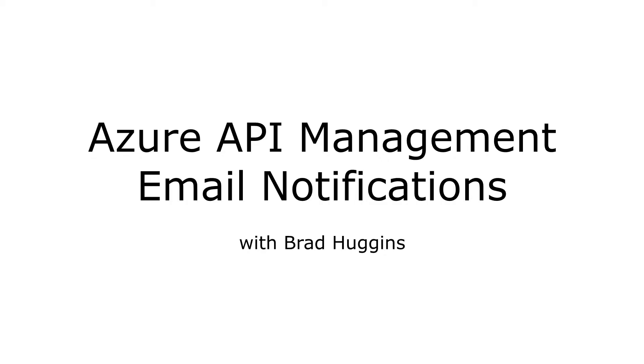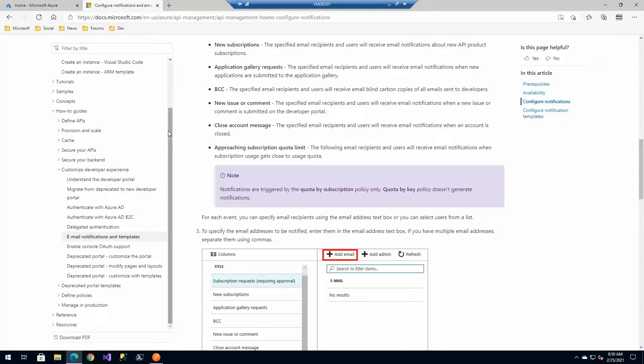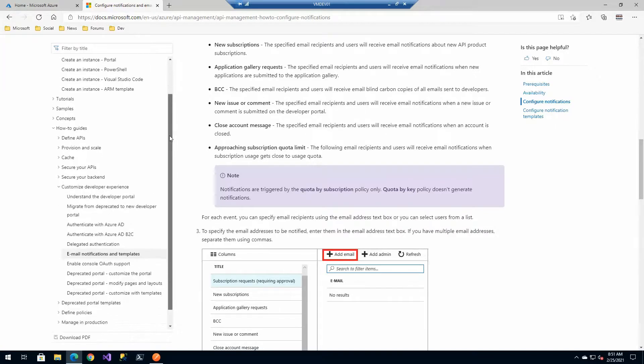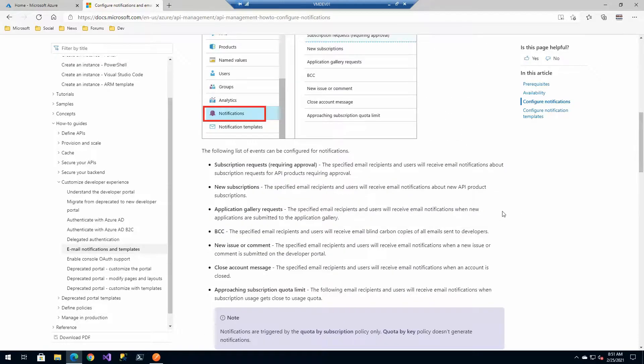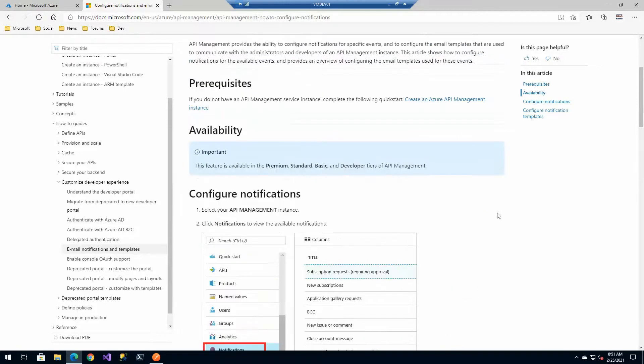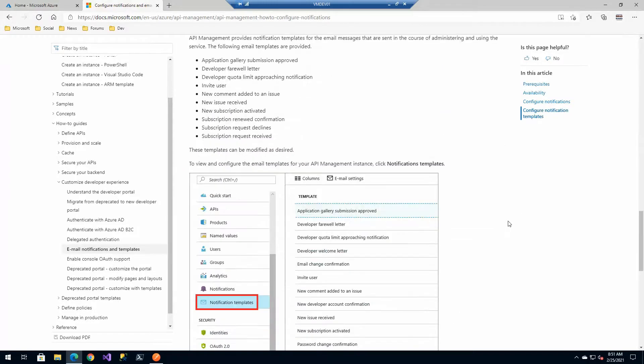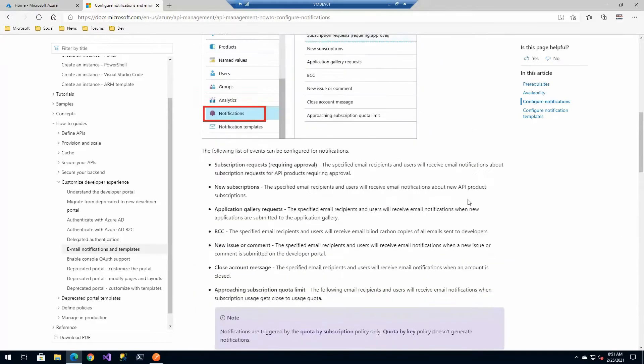Before we do let's go ahead and take a quick reference of our documentation. Again you always start with your Azure API management documentation and in this case we're under how-to guides customizing the developer experience and then email notification and templates. In this section we'll go over everything that we're going to cover today but it may be in a little more detail.